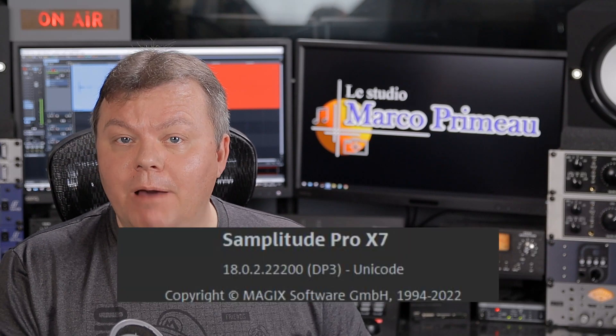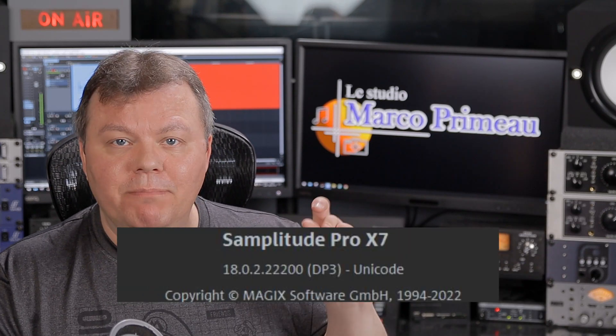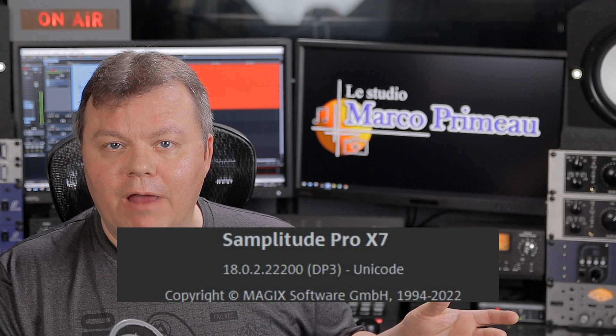Hi and welcome to Le Studio Marco Primo. In this short video I want to expose a little bug with the sample rate in Magix's Samplitude Pro X7 with the last update. It's very minor and I have a workaround, so don't panic — just listen. Maybe if you have this problem you will have the solution right away. Let's go!